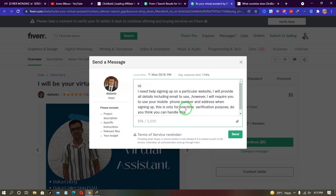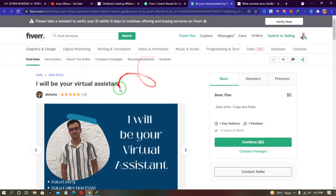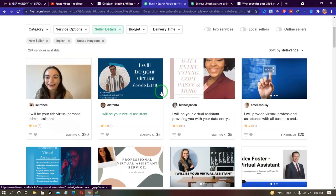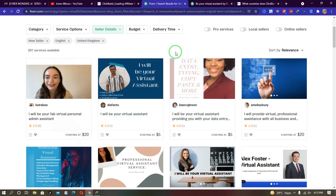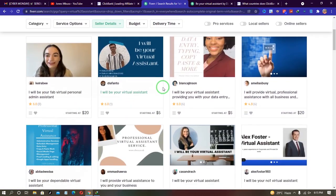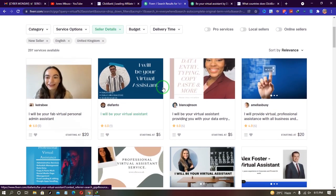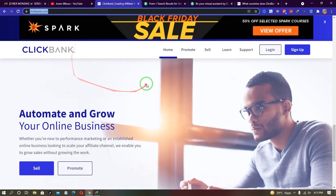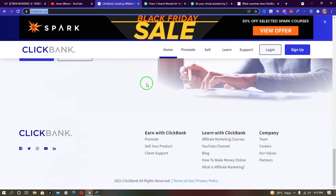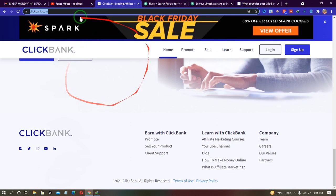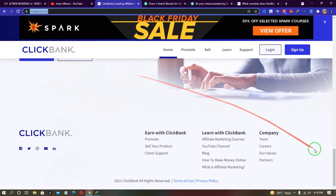Some freelancers won't agree to this, so it's important to use new sellers who are eager to get hired. ClickBank tracks the IP address during sign-up, so having the freelancer create the account from a supported country means ClickBank will treat it as if a virtual assistant or secretary created the account on your behalf. Come back and let me know in the comments if this worked for you — all links are in the description below.